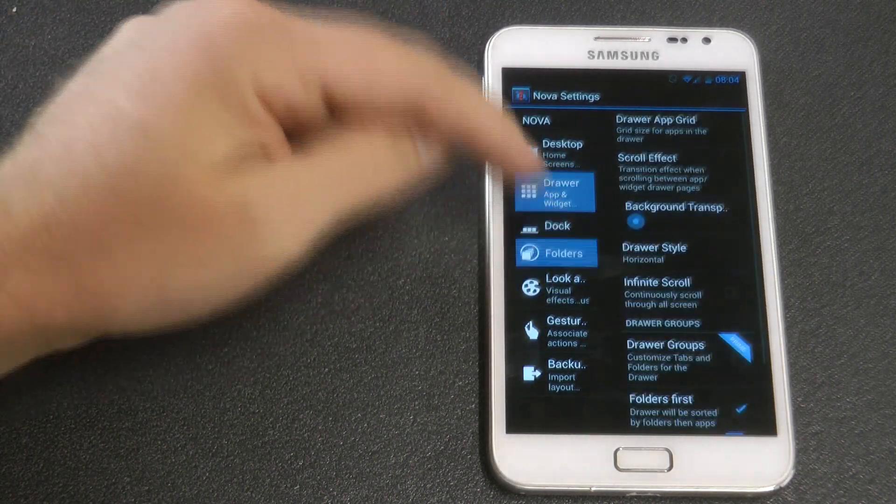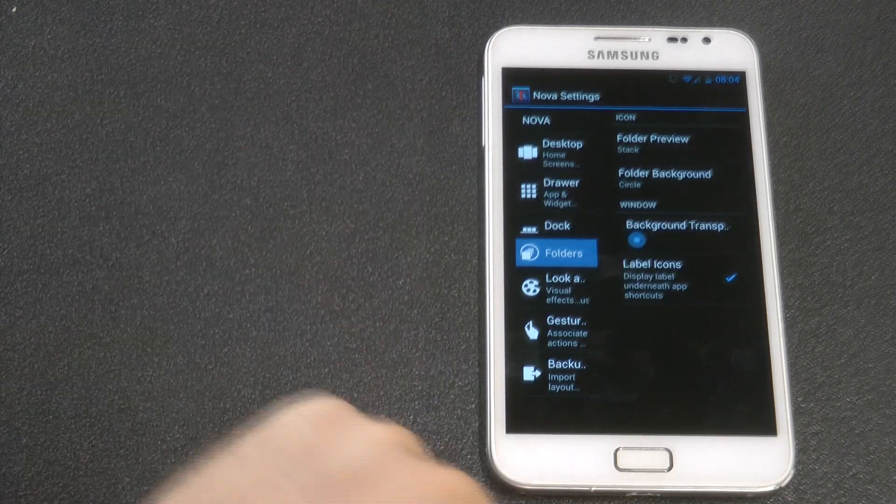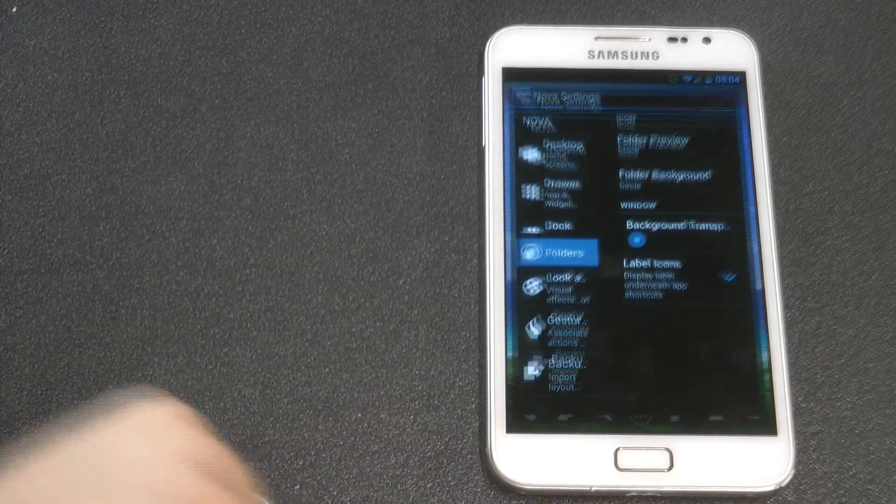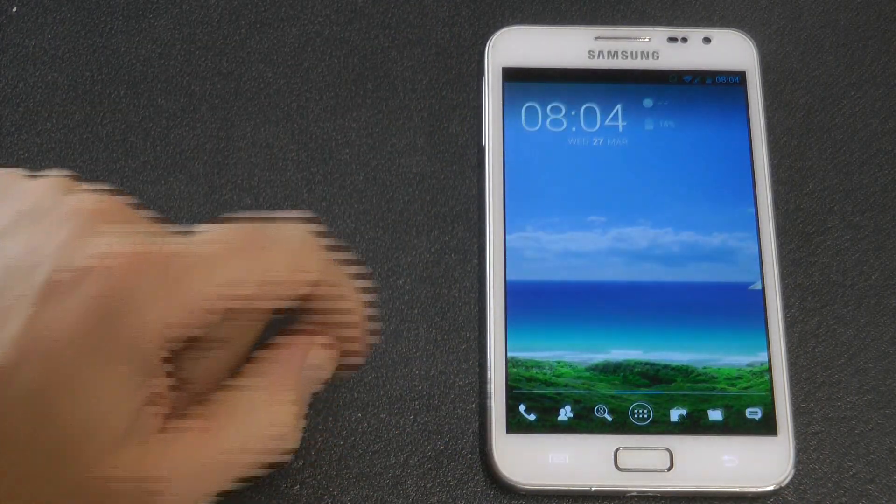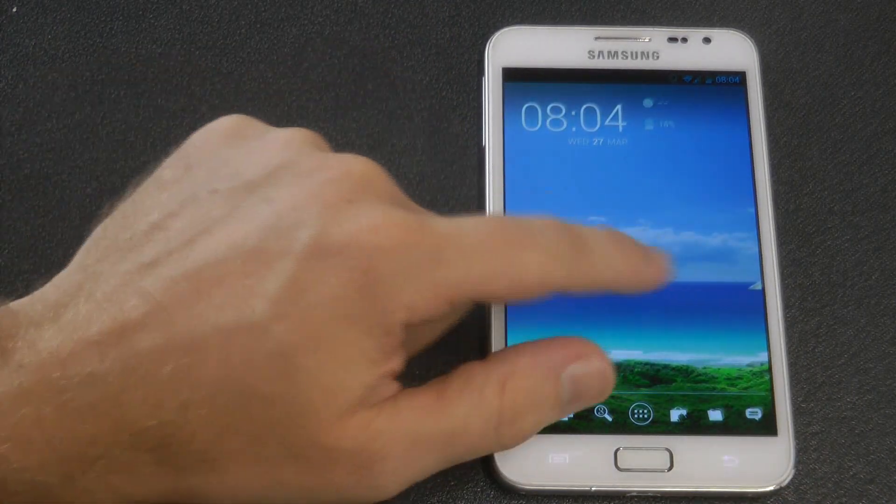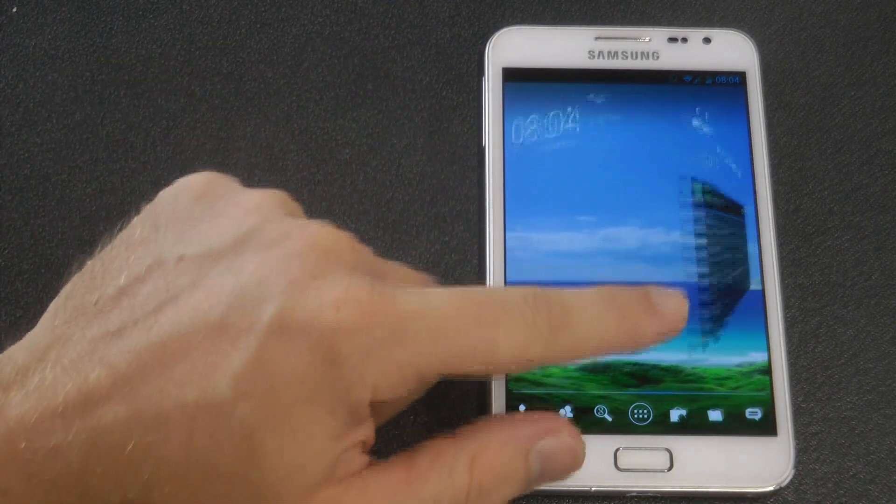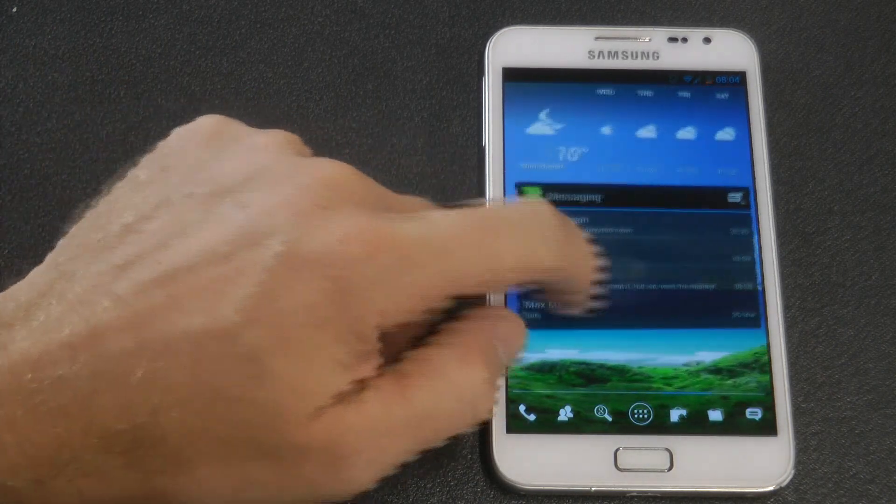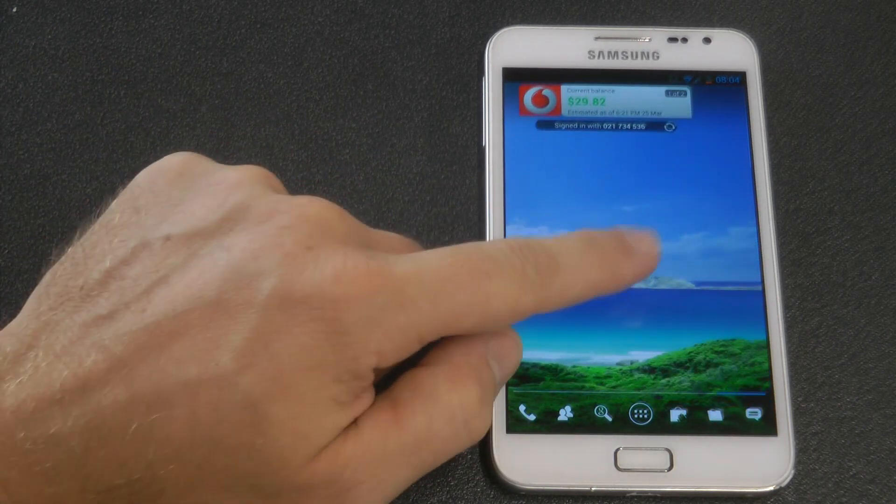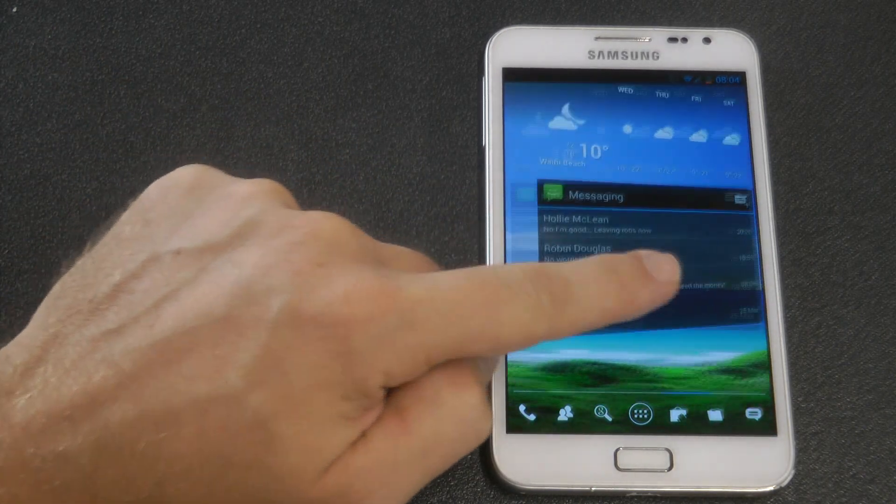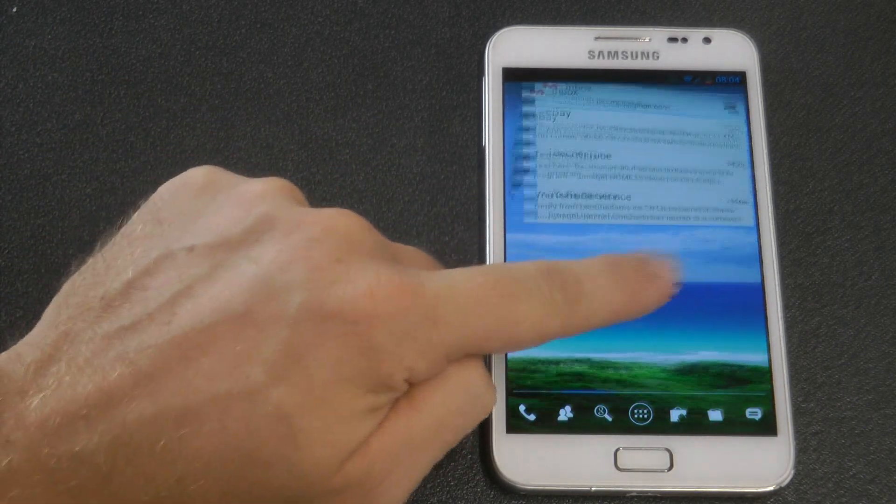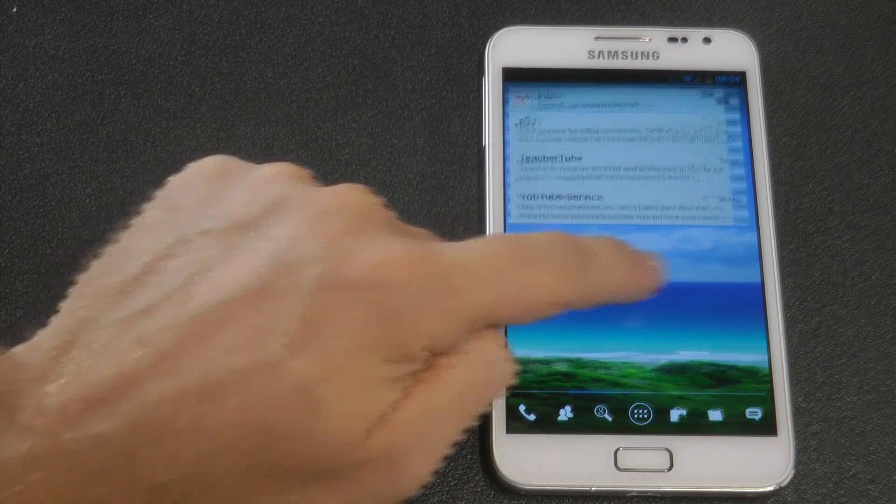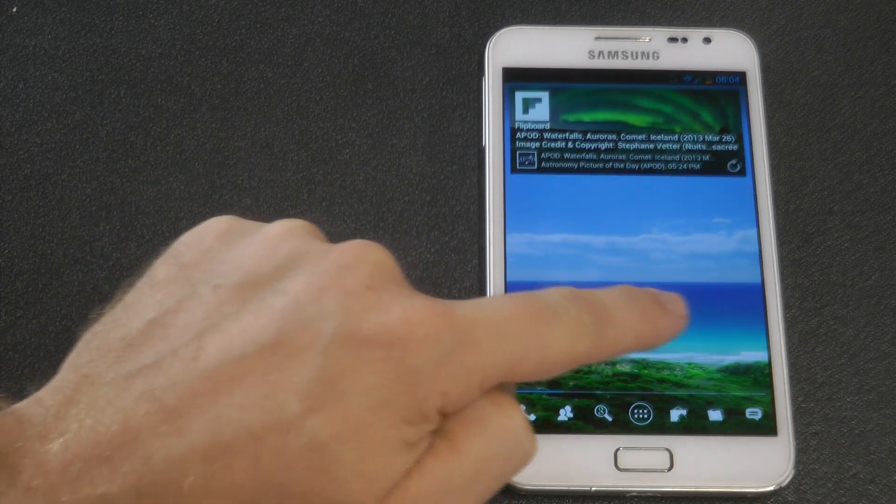You can change that, but it looks quite cool, and they've actually fixed a couple of issues. When you change the screen, you can see the little corner doesn't blur at the top anymore, which is great because that really annoyed me last time.